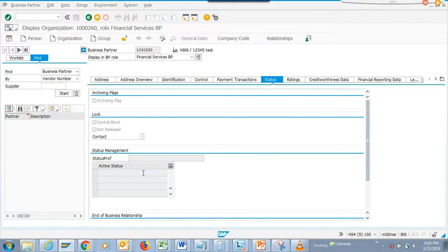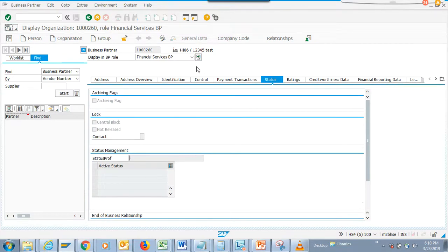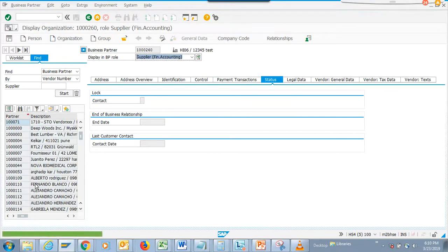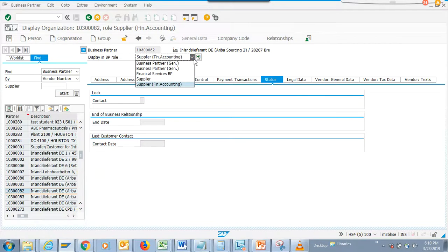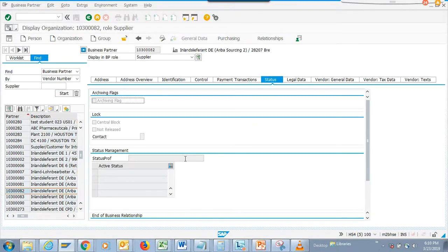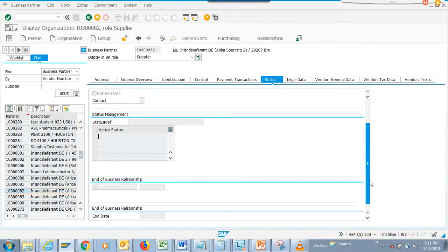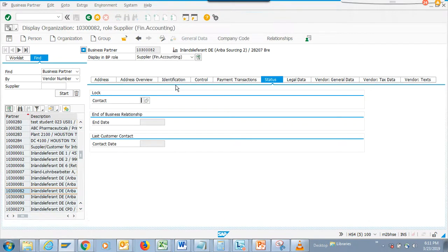Here you can see the status profile, active status, and all those things. I think it would be under supply chain. Let's see - not this one, probably supply - yes, here it is. Here you can see the active status.